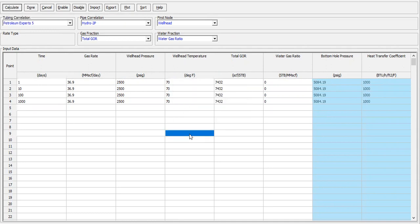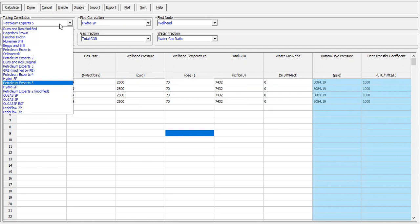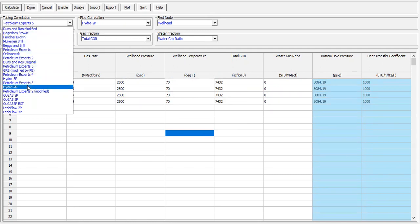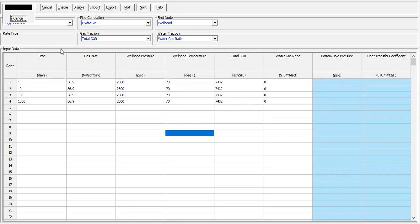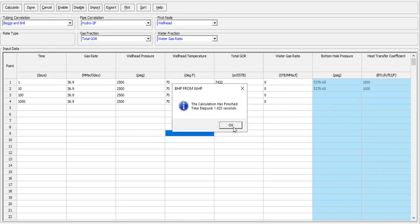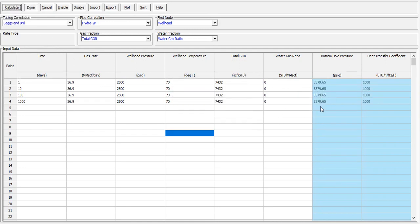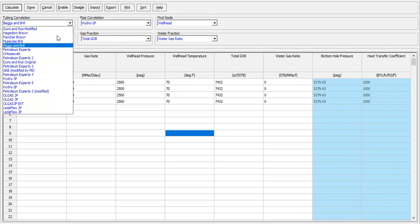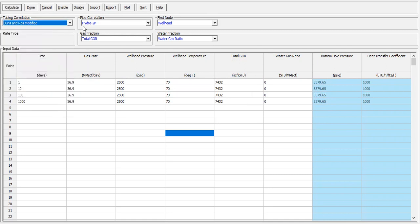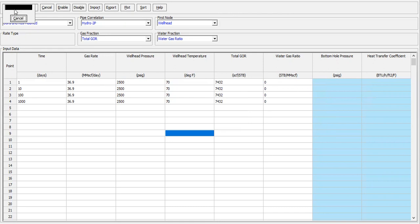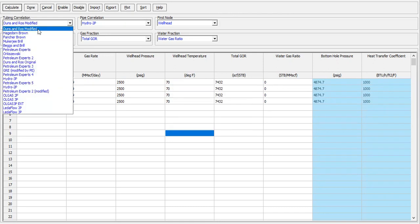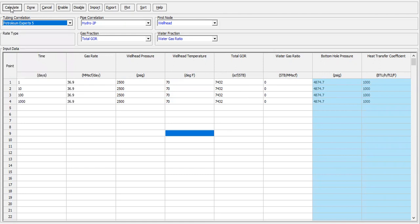Right, but if I change, for example, the tubing correlation, it will be important. Let's change it to Baxendell instead. So you remember this value. You see they are different, but it's quite close with what we have using the Petroleum Experts 5, right? And Duns and Ros also different.